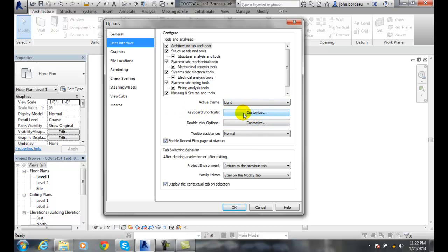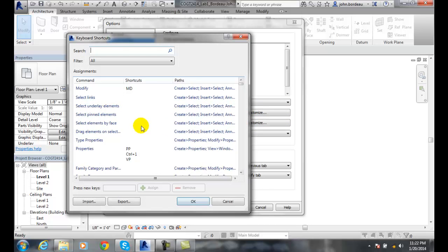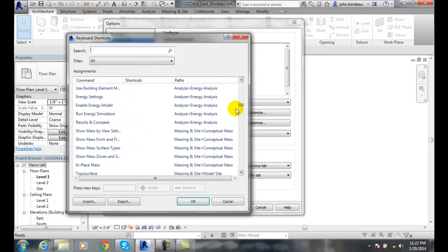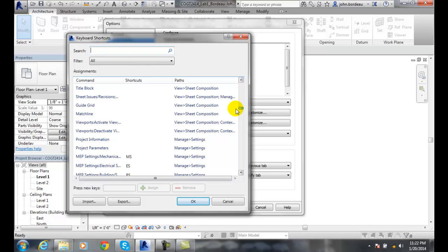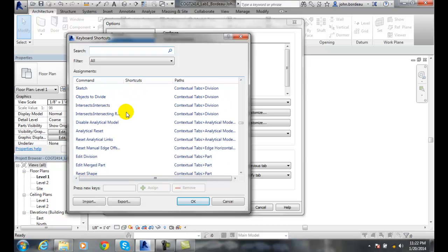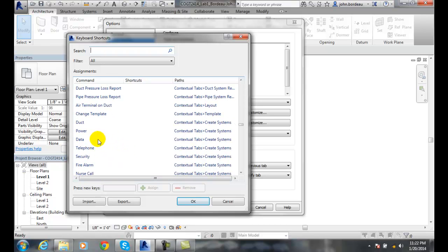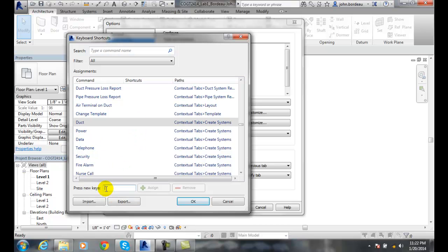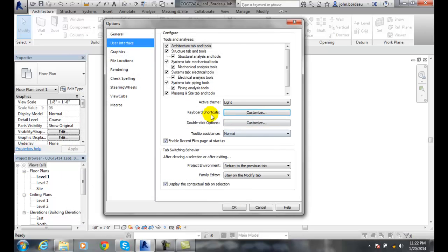Keyboard Shortcuts. We can go down the list here and we can say, for anything in here like Monitor or Cancel or Run or Add to Circuit or whatever it may be, whatever one of these things we want, you can have a shortcut. So we just say for Duct and then you type in whatever couple letters you want for a duct and then you type those in on the keyboard. So you can customize your keyboard shortcuts.